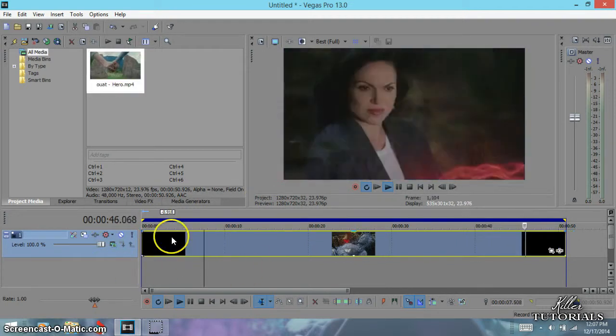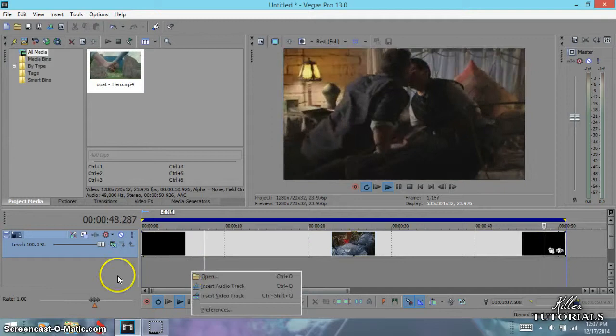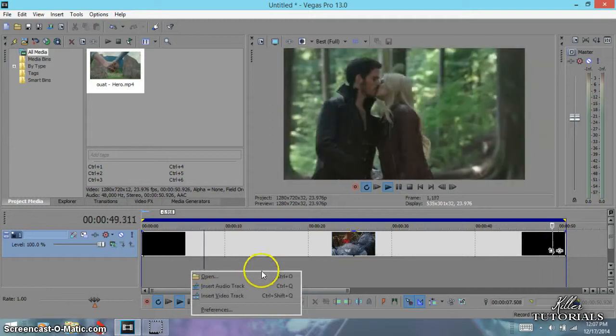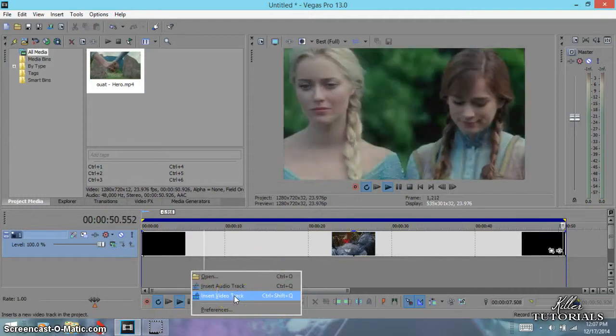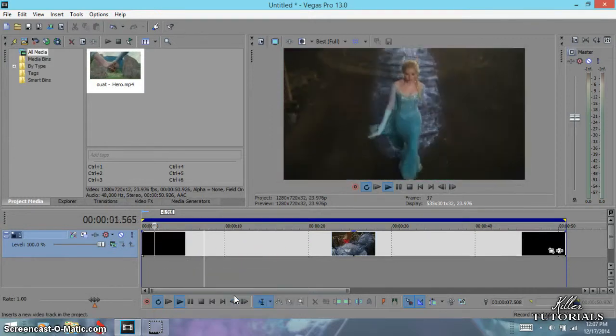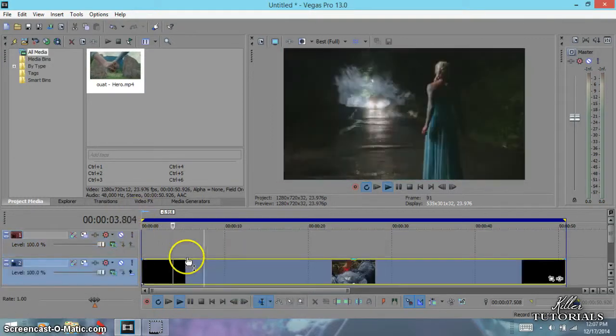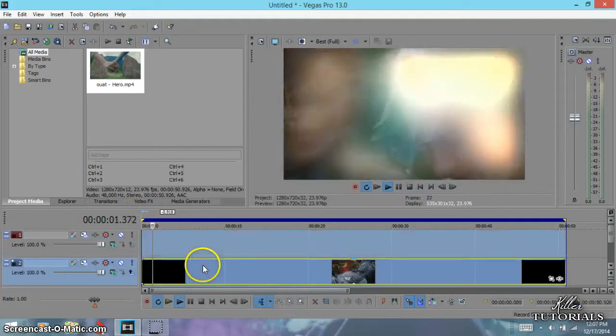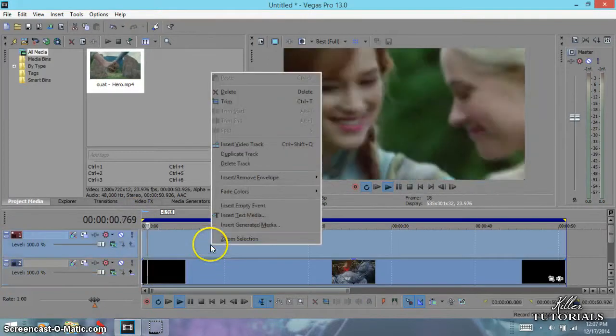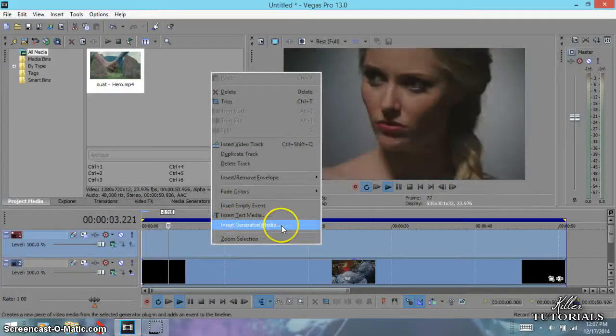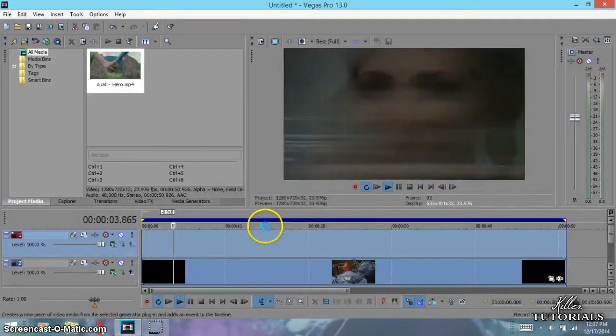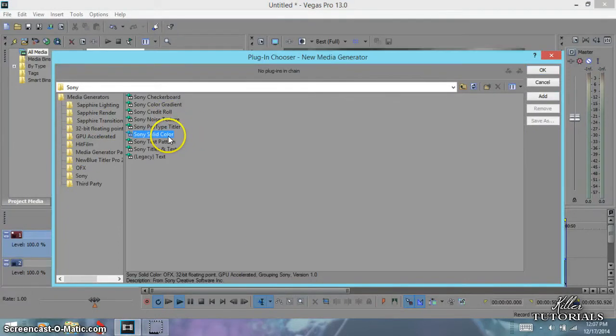Perfect. Alright, now for this method, I'm going to make another video track, and then I'm going to highlight this. I'll show you. I'm going to go to generated media, I'm going to go to solid color.